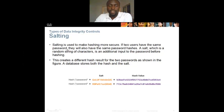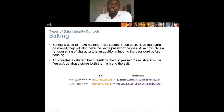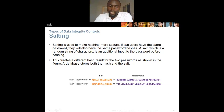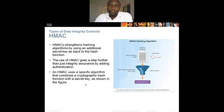Salting is used to make hashing more secure. If two users have the same password, they will also have the same password hashes. A salt, which is a random string of characters, is added as additional input to the password before hashing. This creates different hash results for two identical passwords. You combine the salt and the password together and produce a hash value.